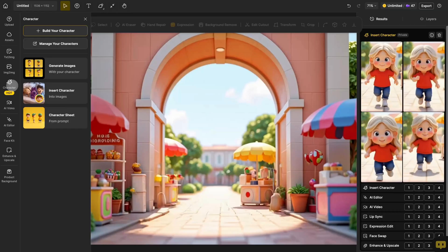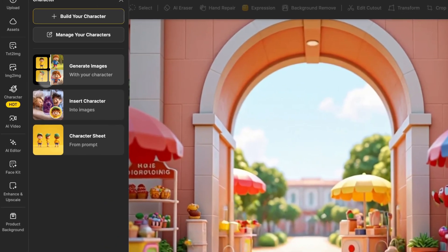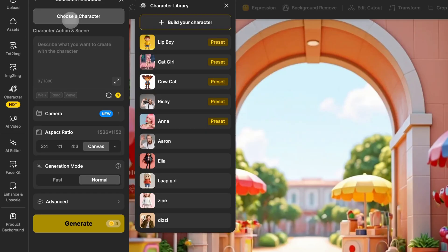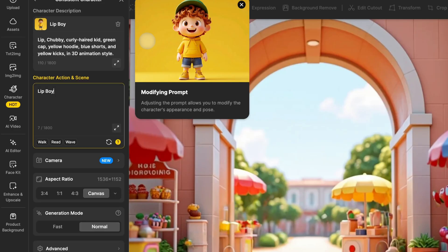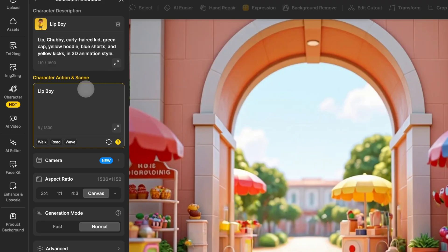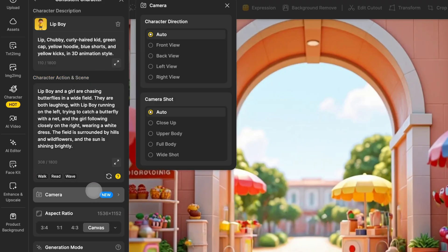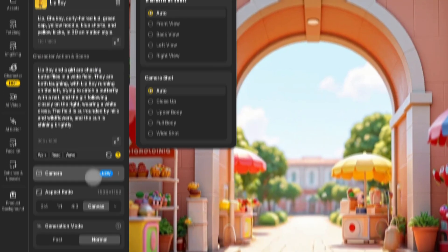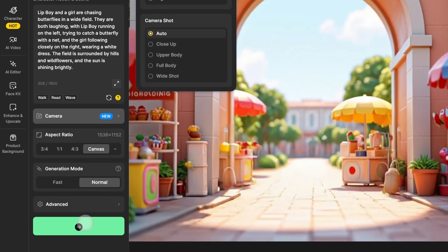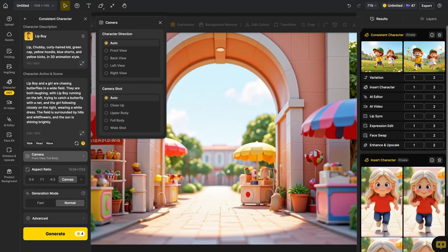First, click Generate Images. Select your character, describe the scene, and adjust the settings. Then click Generate to create an image of Lip Boy playing with a random girl.